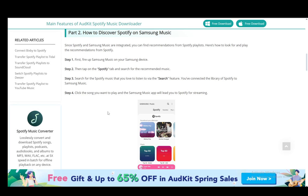Samsung Music and Spotify are integrated, so you won't need to copy your files or import your music from Spotify. You can very easily just use Samsung Music to use Spotify as well. Once you fire up Samsung Music, you just tap on the Spotify tab and search for the recommended music, and then you can use the search feature as well.